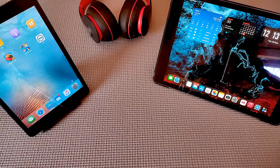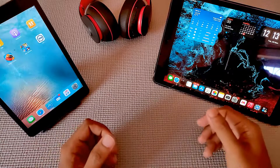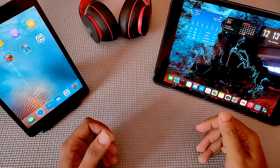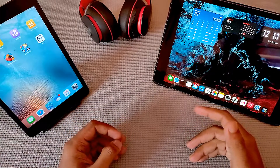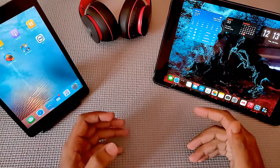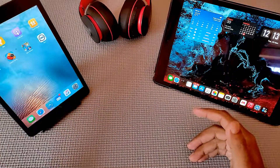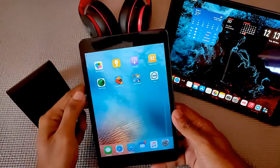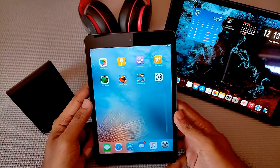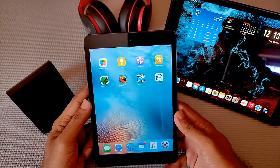Hey, what's up guys, it's Jordan here. Today in this video I'm going to show you how you can install the latest apps or recently updated apps onto your older iPad. So without further ado, let's get started.